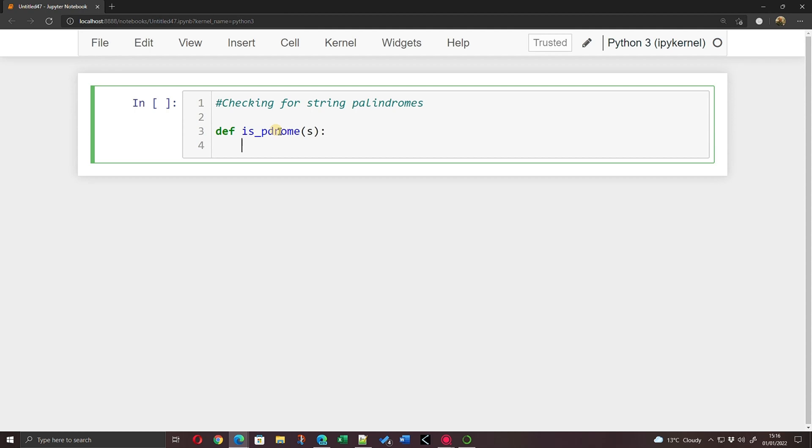I'm going to say if s, if the entirety of the string, is the same as the string in reverse. So the way we reverse a string is we take the string and we have the square brackets into which we put some slices, and in here we say from where are we going to start and where are we going to end.